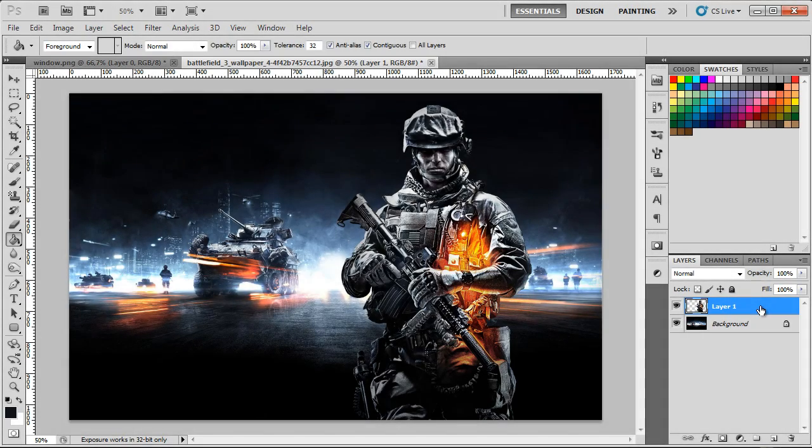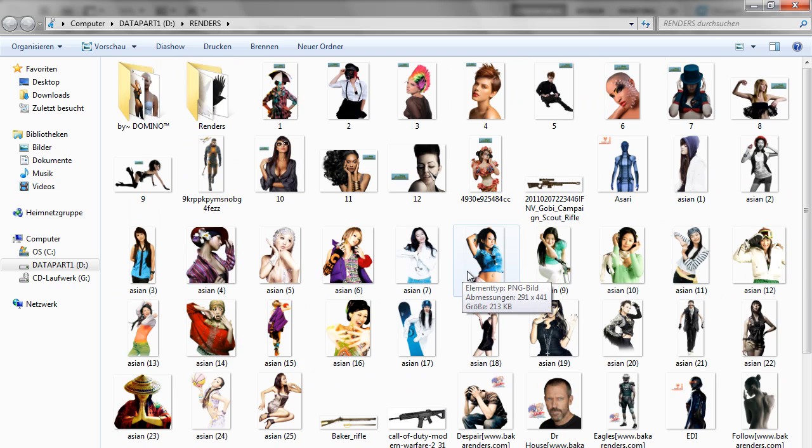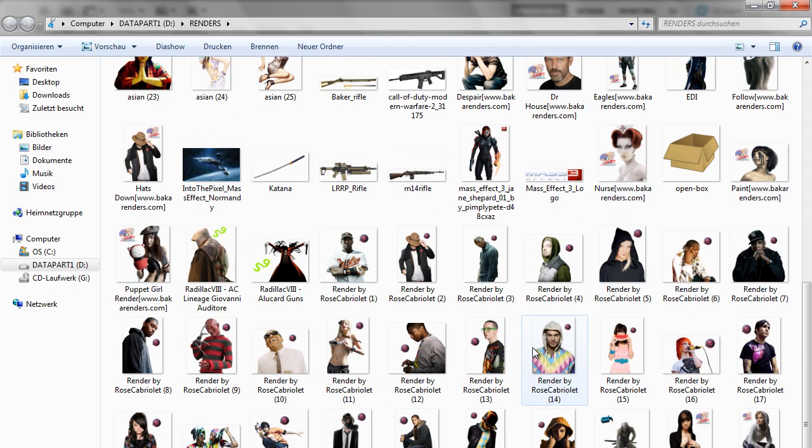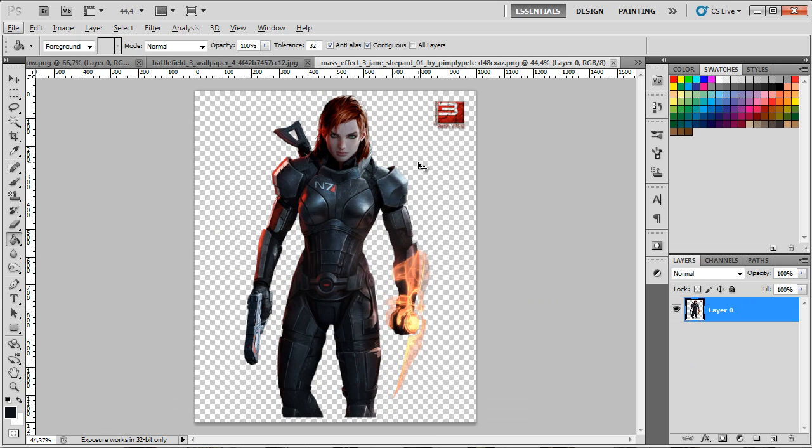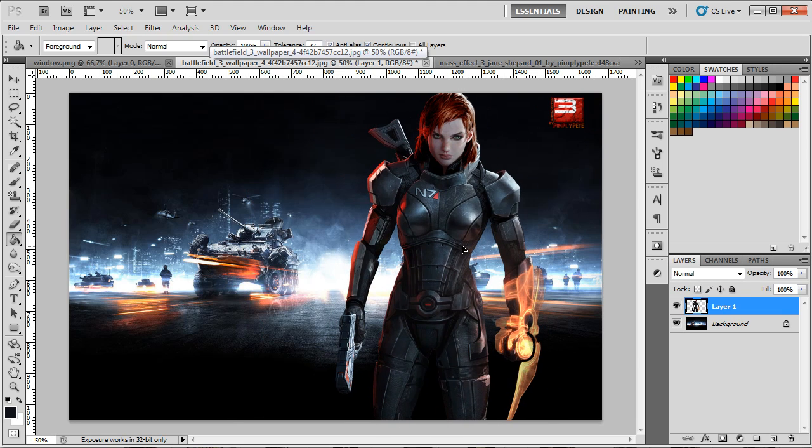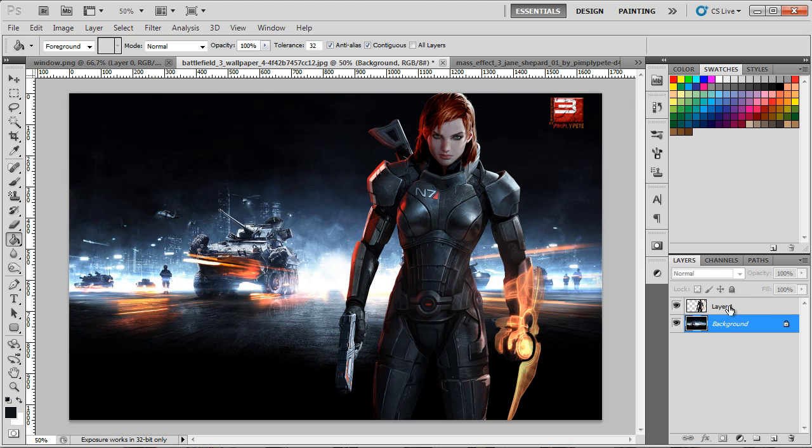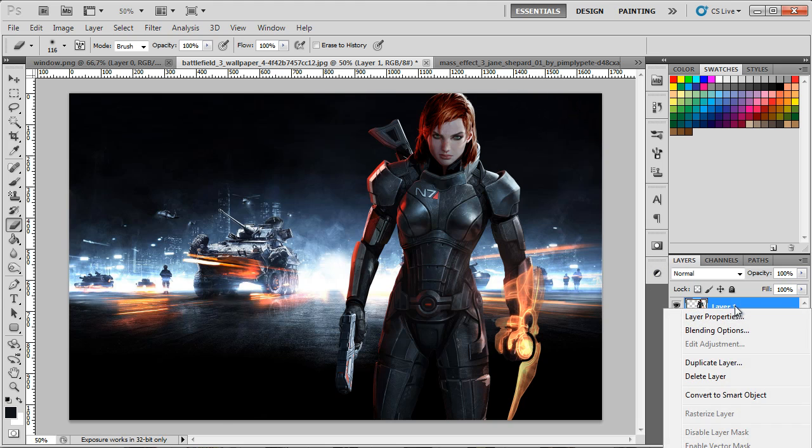I'm just gonna delete this render here and import one of my renders. You can actually choose any render you want but I decided to go with something more fitting, this Mass Effect 3 render. I'm just gonna import this into Photoshop, copy it and put it on my battlefield 3 background. I'm gonna leave the background in the description so you can also download it. Let me just delete this render tag.